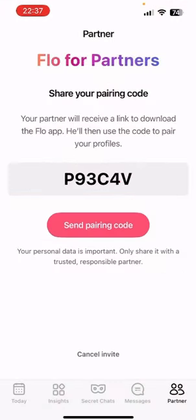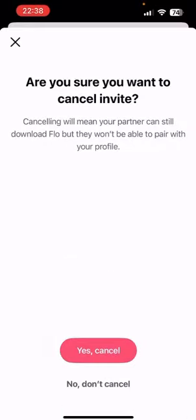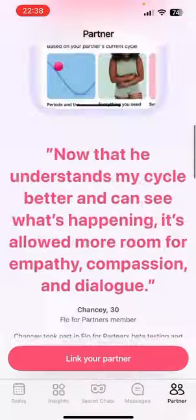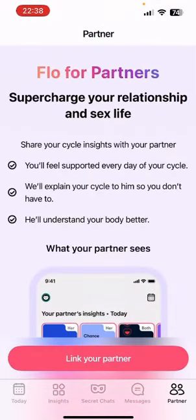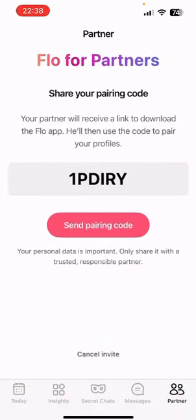I have already generated a pairing code, but I'm going to cancel this and create a new one to show you. When you first open this page, just tap on 'Link Your Partner.' Your pairing code will be generated. Once you tap on 'Send Pairing Code,' your partner will receive a download link and use the code to pair your profiles. That's how you add your partner in Flow.